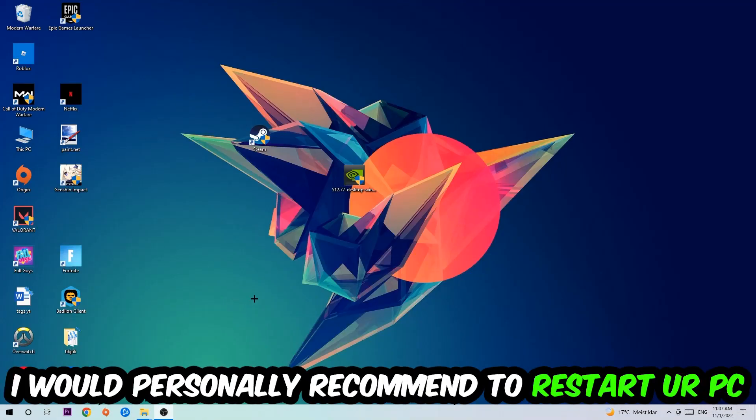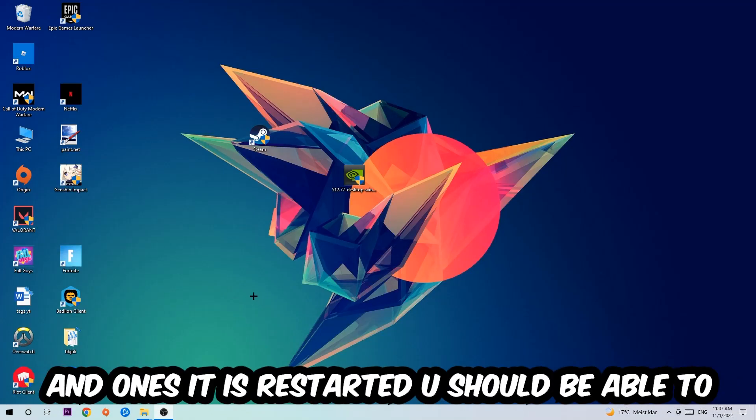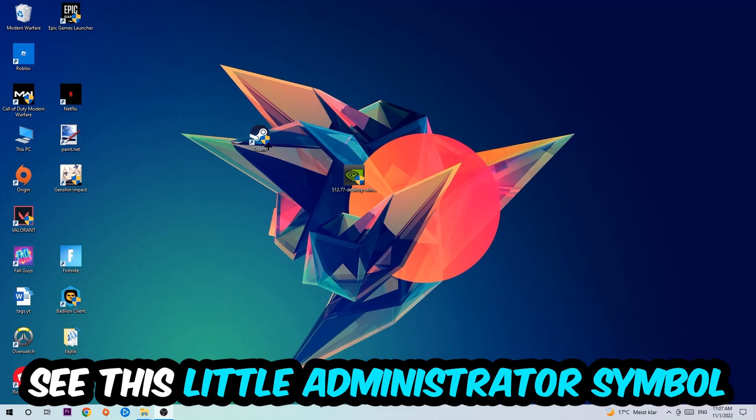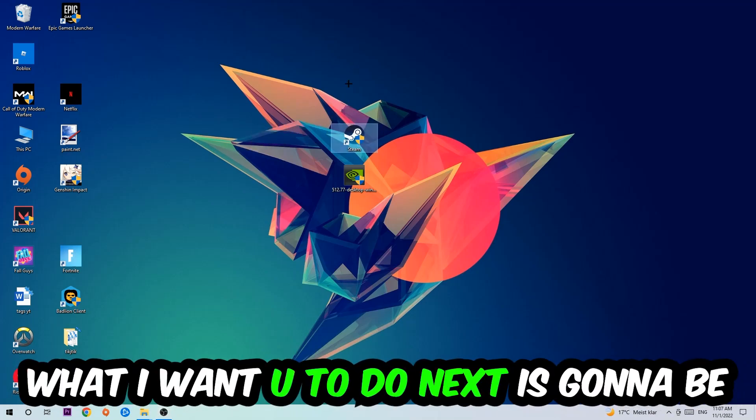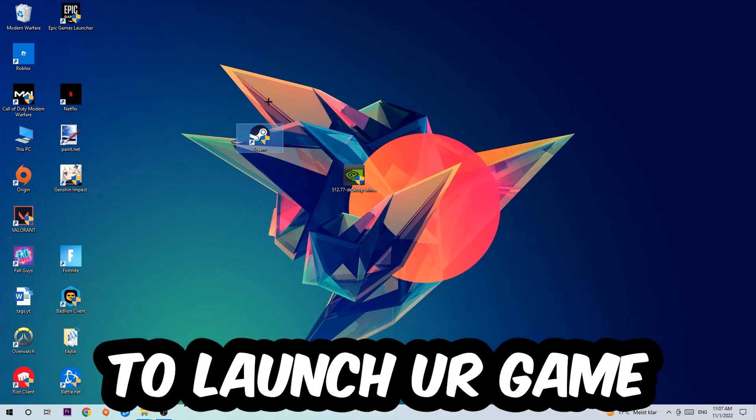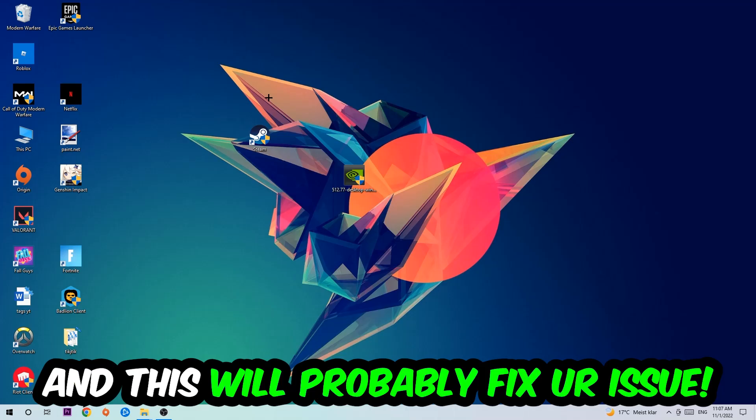I would personally recommend to restart your PC afterwards. Once it has restarted, you should be able to see this little administrator symbol on your shortcut. Launch the game through the launcher, and this will probably fix your issue.